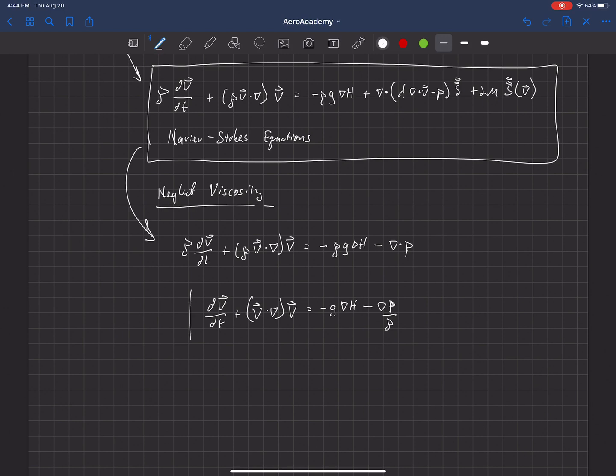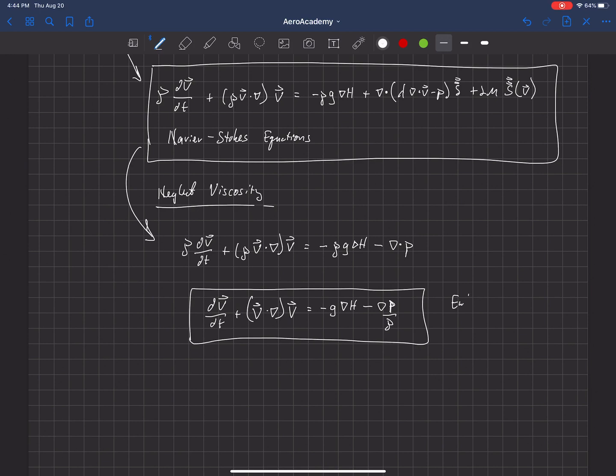So this equation here, or the set of equations, again, this is a vector equation, these are called the Euler equations. And they also come from the conservation of mass, but we get them by neglecting viscosity.